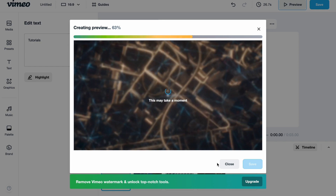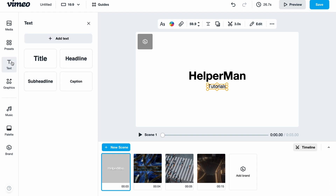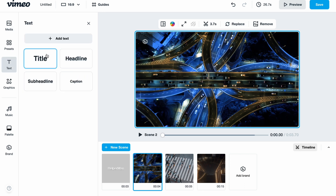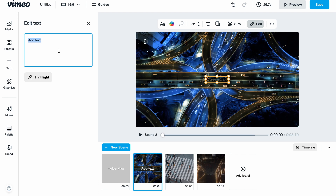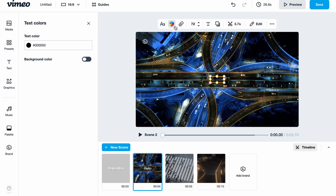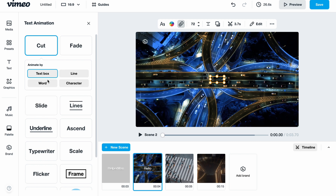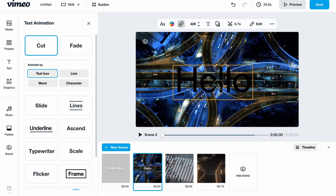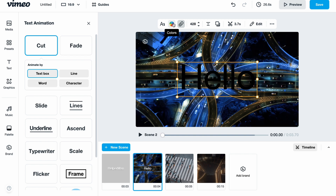While it's rendering, let's discuss the text area. We can add text here — title, headline, and so on. Simply click 'Add Text,' write something like 'Hello,' and resize the text. In the top of the screen there are options to customize: change the font, change the color, add animation, and change the size.